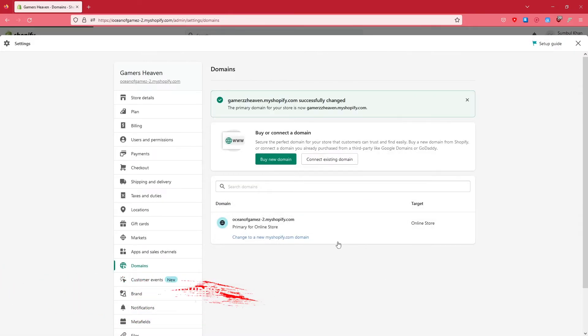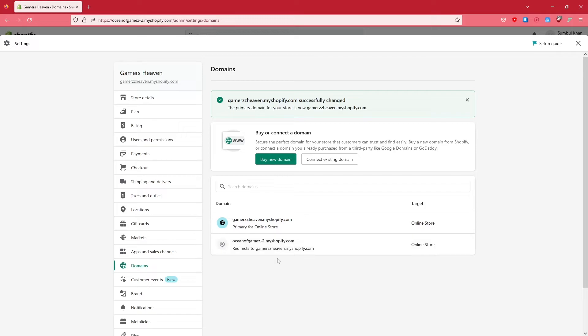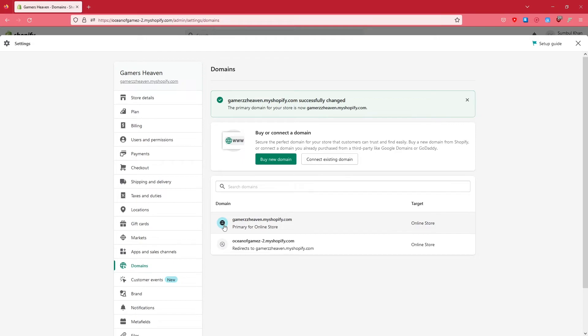Now the question is: let's suppose your customers knew the previous domain, so what's basically going to happen to that? What it's going to do is basically redirect the old domain to the new one. It's not like some other person can buy the old domain - the old domain is still yours. It's going to get redirected to your latest one.